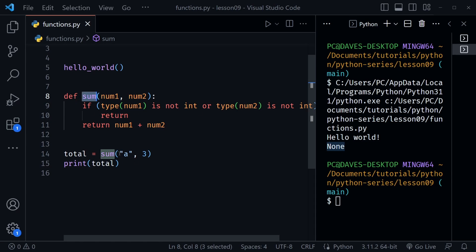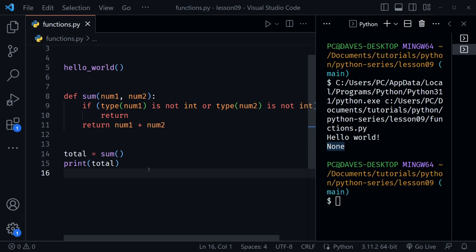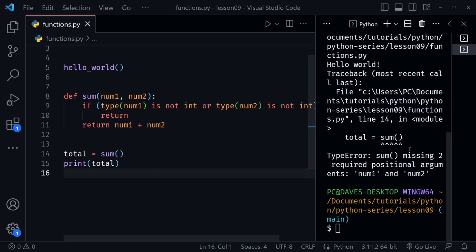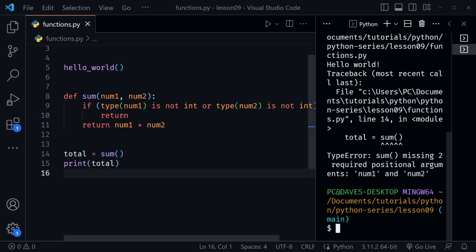But what happens if nothing is passed in? We'll probably get an error. Let's confirm — I'll remove the arguments from the function call and run it. Yes, we received an error: sum is missing two required positional arguments, num1 and num2. So our if statement doesn't really help if somebody forgets to pass in those arguments.